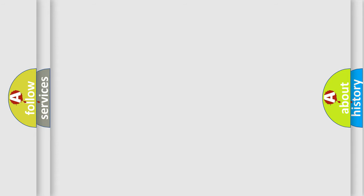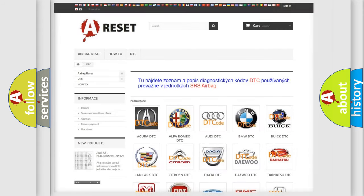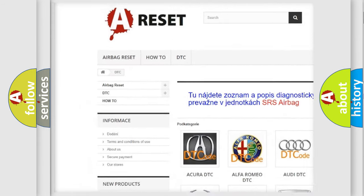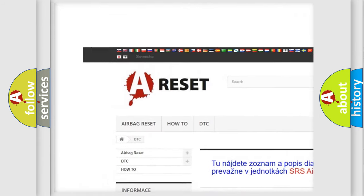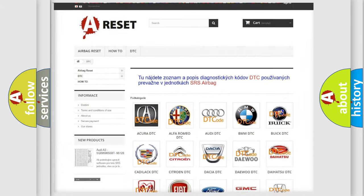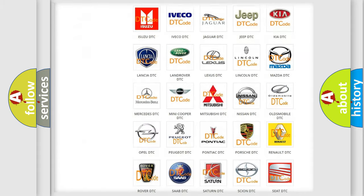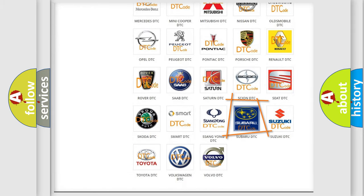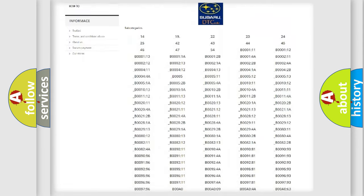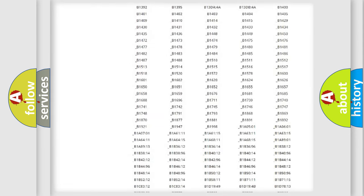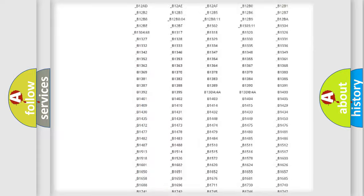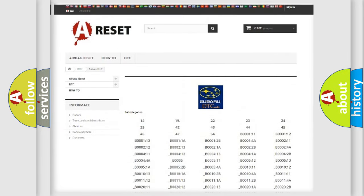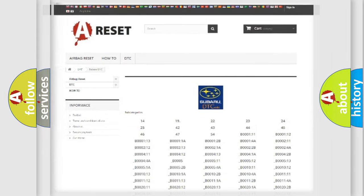Our website airbagreset.sk produces useful videos for you. You do not have to go through the OBD2 protocol anymore to know how to troubleshoot any car breakdown. You will find all the diagnostic codes that can be diagnosed in Subaru vehicles, and many other useful things.